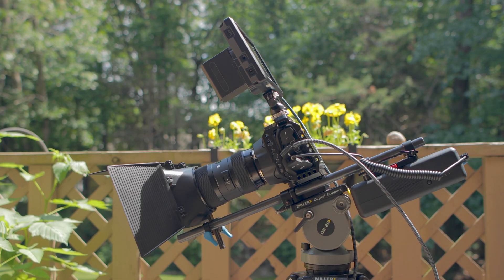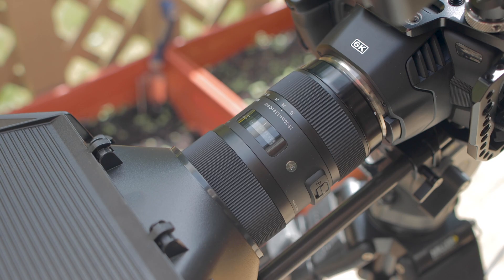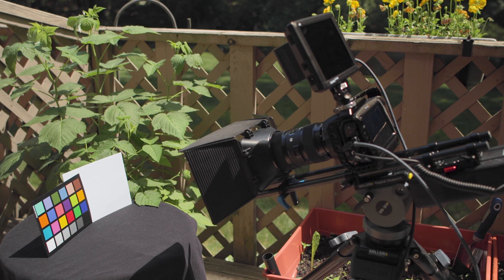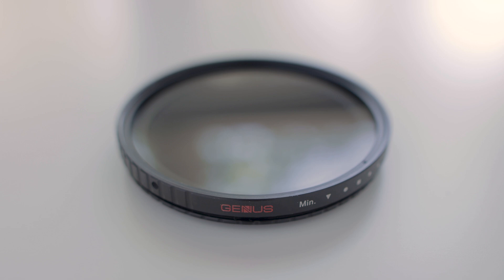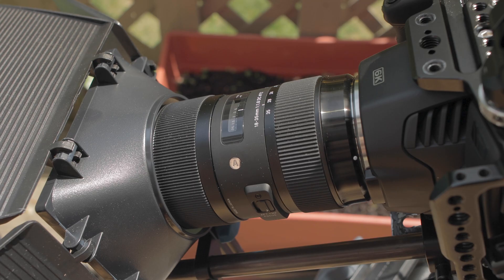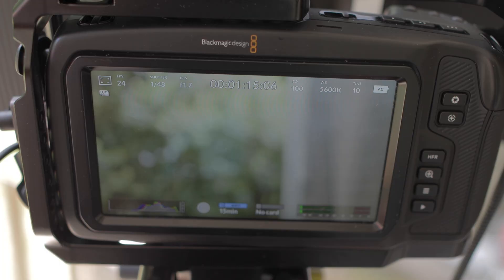First, let's create the problem. I'm using my Blackmagic Pocket 6K camera with a Sigma 18-35mm f1.8 art lens. I'll be shooting a table with a black cloth on top of it, with a color chart sitting next to a white card. On the front of my lens, I'm using a Genestec Variable ND filter, dialed to its strongest amount. My lens is set to f1.8, my ISO is at 100, and my shutter speed is at 1/48th of a second, because I am shooting 24 frames per second.